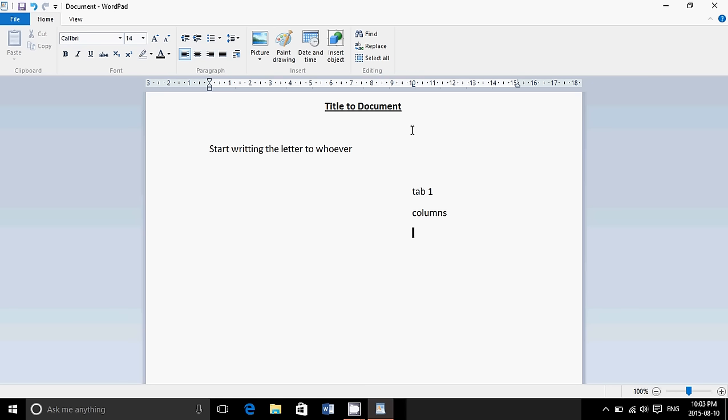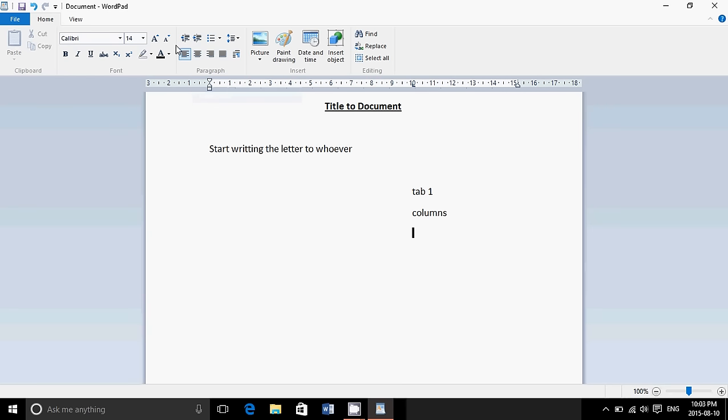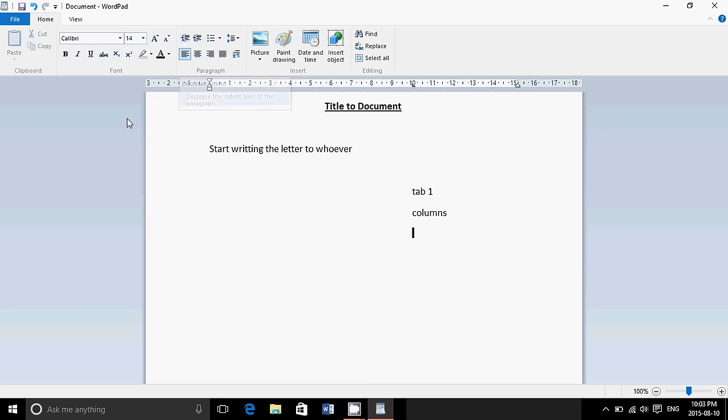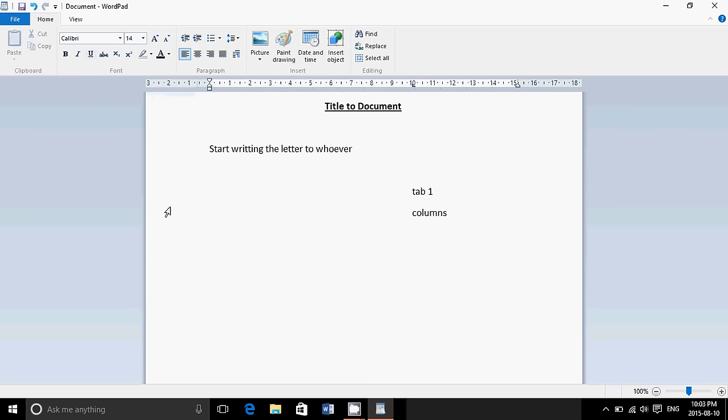All you need to do is actually just use it. Look at the icons. If you're not sure what it does, you can leave your arrow, your pointer, and it says, oh, centered text. Okay, what does this do? Decrease indent. Decreases the indent level of the paragraph. What does this do? Oh, underline.